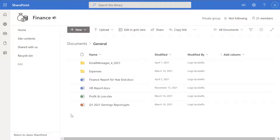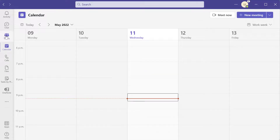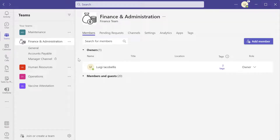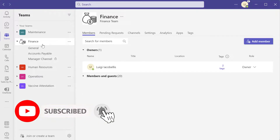The site has been renamed to just 'Finance.' What I want to show you is that when you change the name of a SharePoint online site that is the back end of a team, the name of the team is going to update in Microsoft Teams as well. After refreshing and clicking back into Teams, you can see the name changed from 'Finance Administration' to 'Finance.' So changing that SharePoint site will cascade and update the team name in Microsoft Teams.